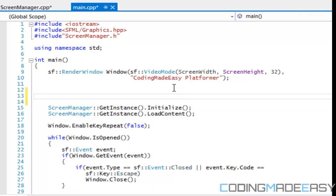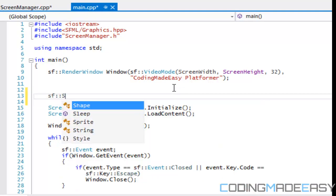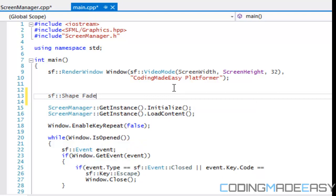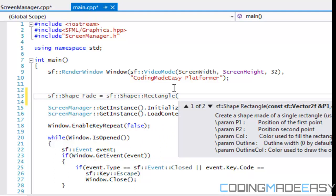What we're going to do now is create a shape and we'll call it fade, setting it equal to sf shape rectangle. The way shapes work in SFML is that when you initialize them they're not in world coordinates yet — they're in a different type of coordinate system.